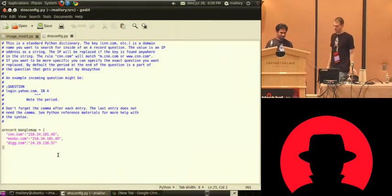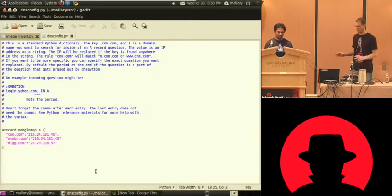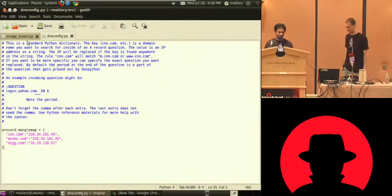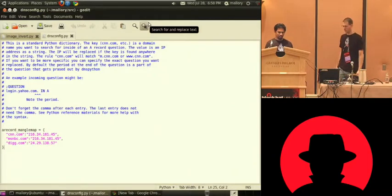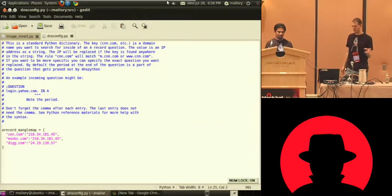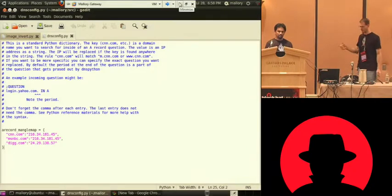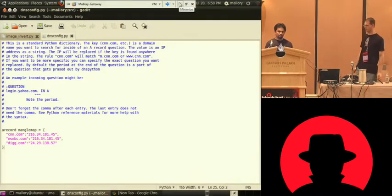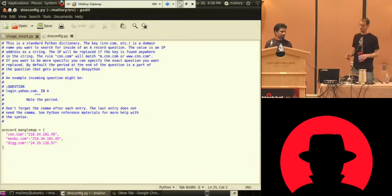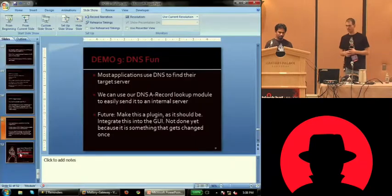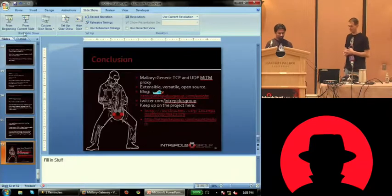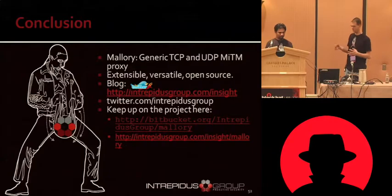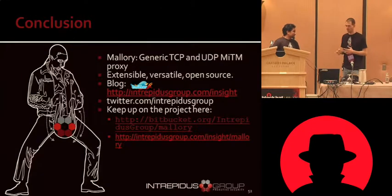So that's a pretty quick example of how to do that. So it's just a Python dictionary. If you're not really fluent with the code Python, it's just a data type where whatever's on the left hand side gets searched for and it gets replaced with the right hand side when it sees an A record request flow over. And that is basically all the demos we have planned and prepared for.